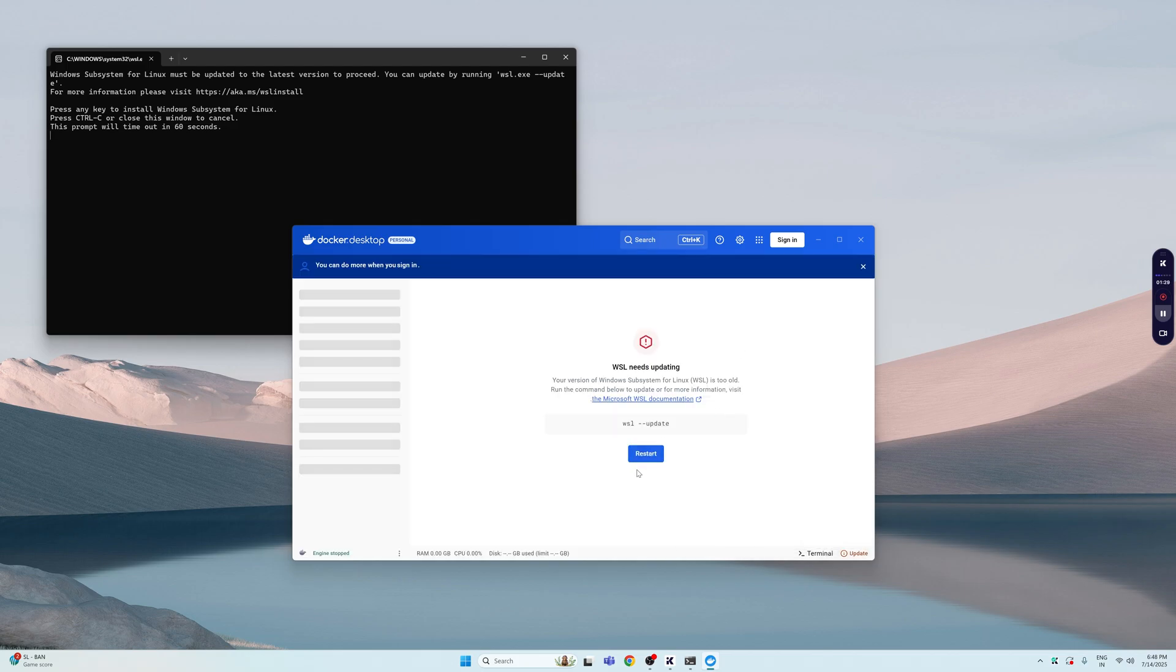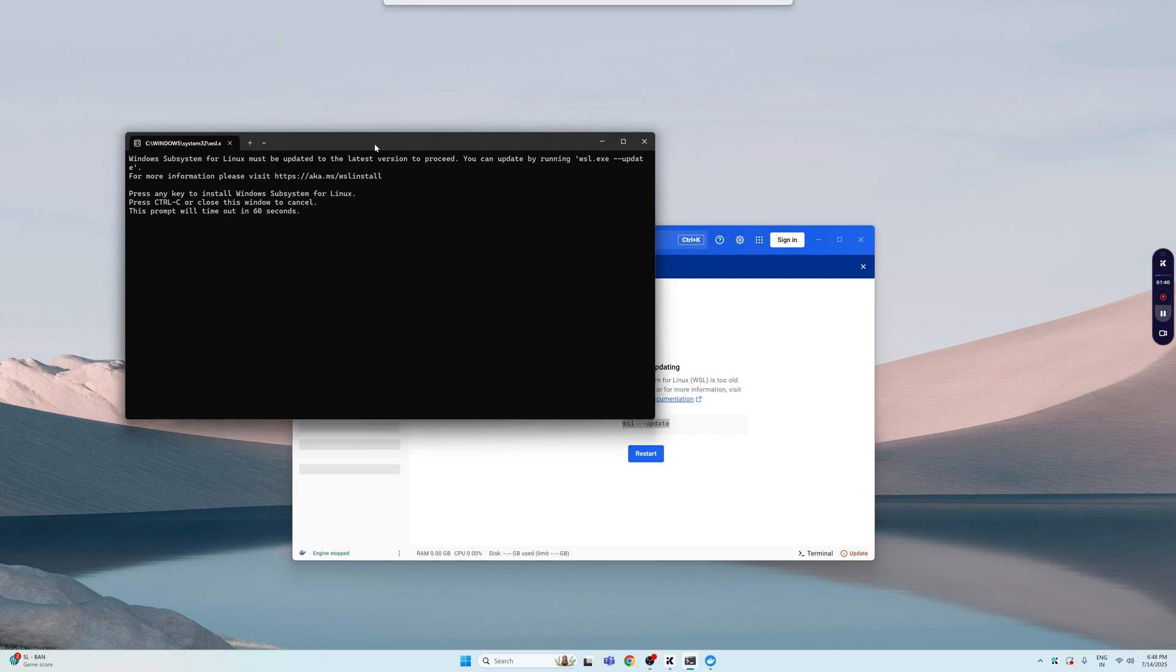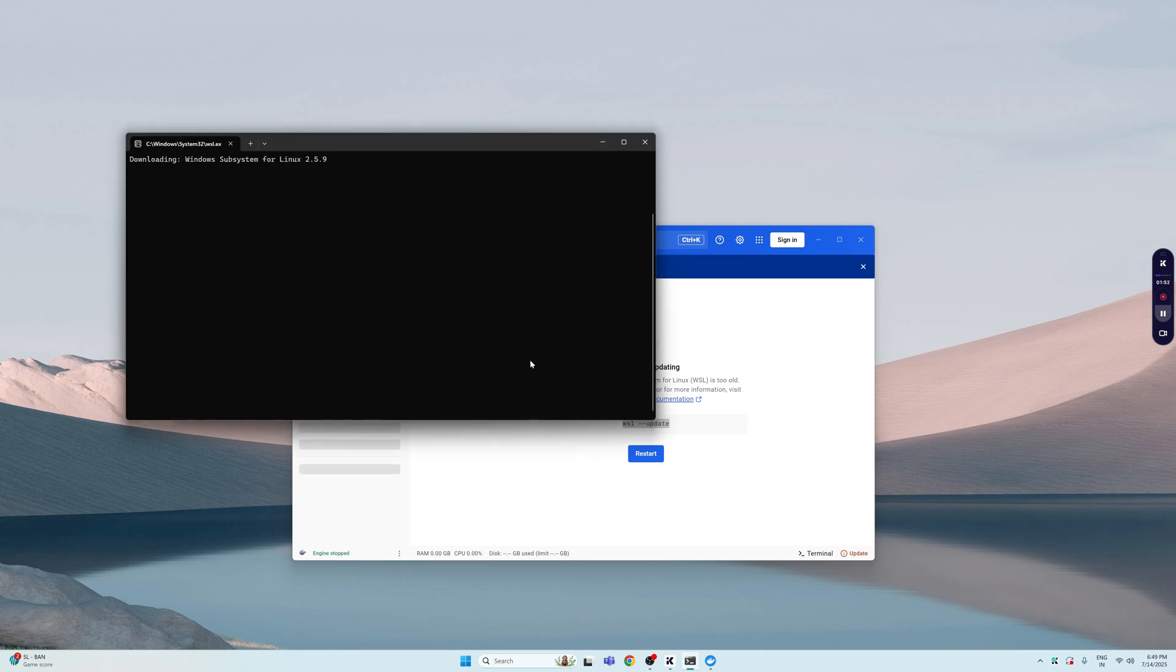You'll see this tells me that WSL needs updating and I can use this command to update my WSL. Just copy this command and you'll see that sometimes this opens up immediately when you are back from restarting your PC. If you hit Enter here, it's going to install WSL directly for you.